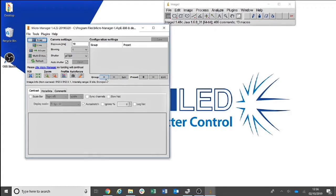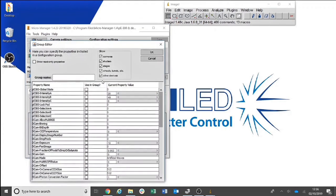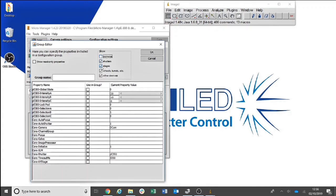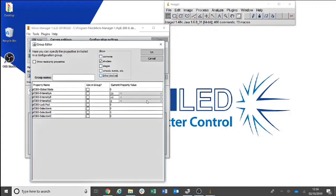First of all, click the plus next to Group. As we are just adding the light source settings, you can hide cameras, stages, wheels and other devices.